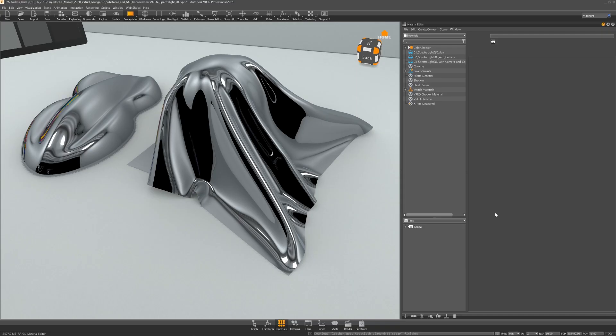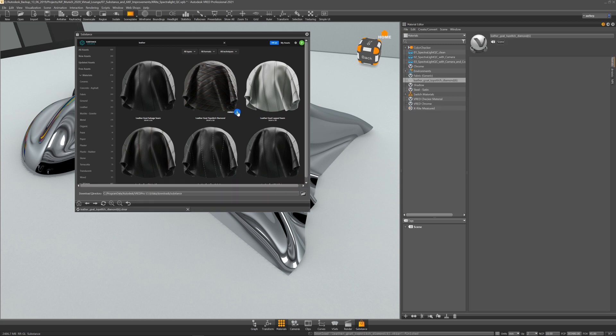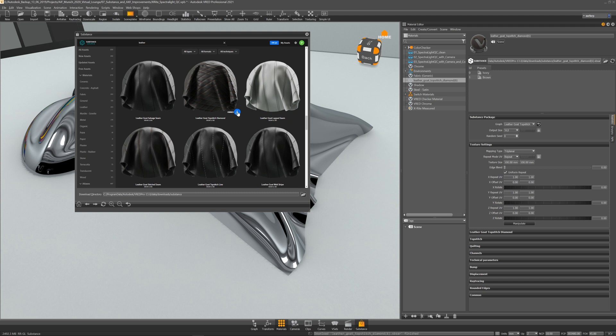Let's jump right into VRED. First of all, I will download a material from the Substance Source — ideally something that has presets in it already.